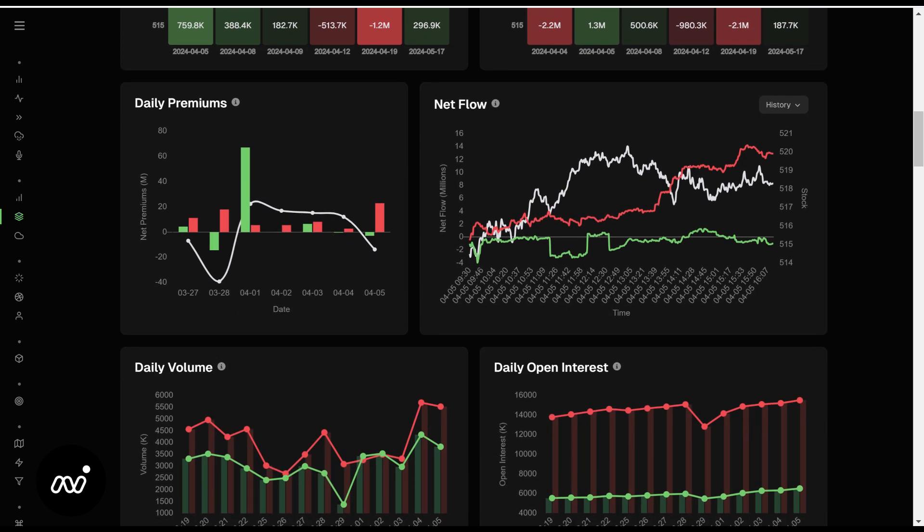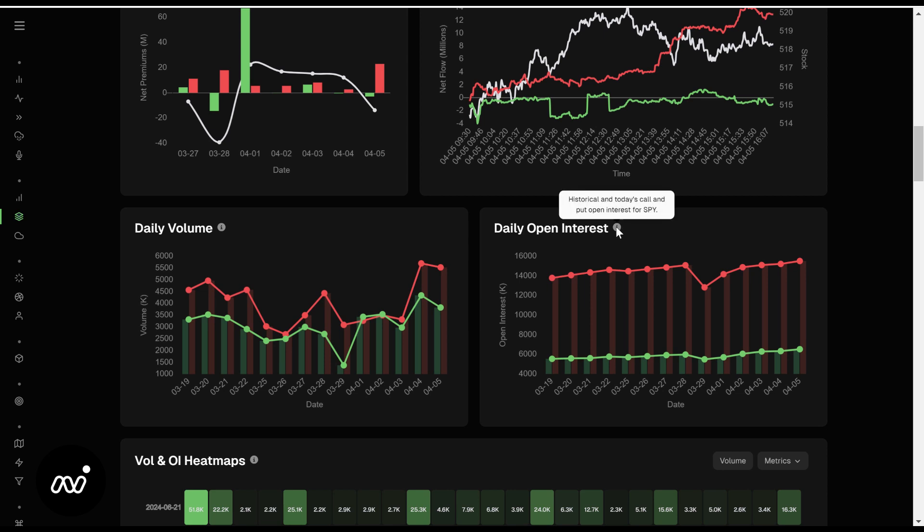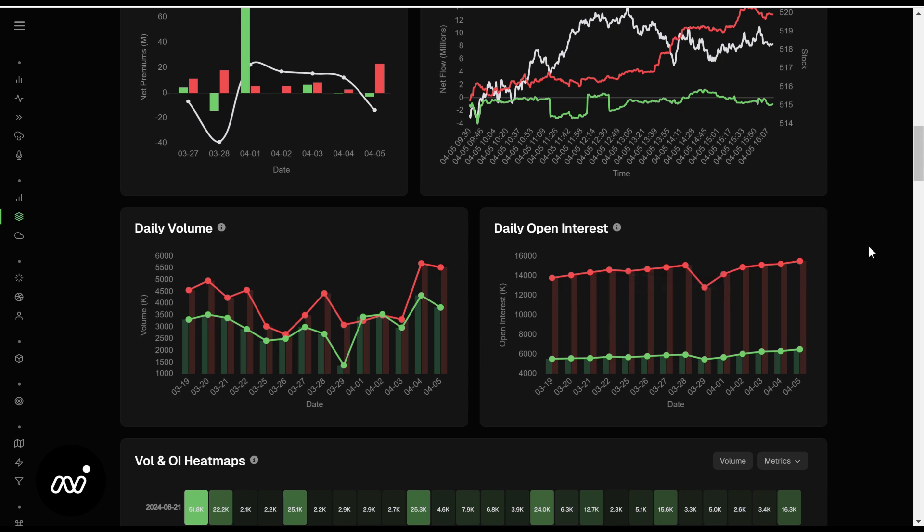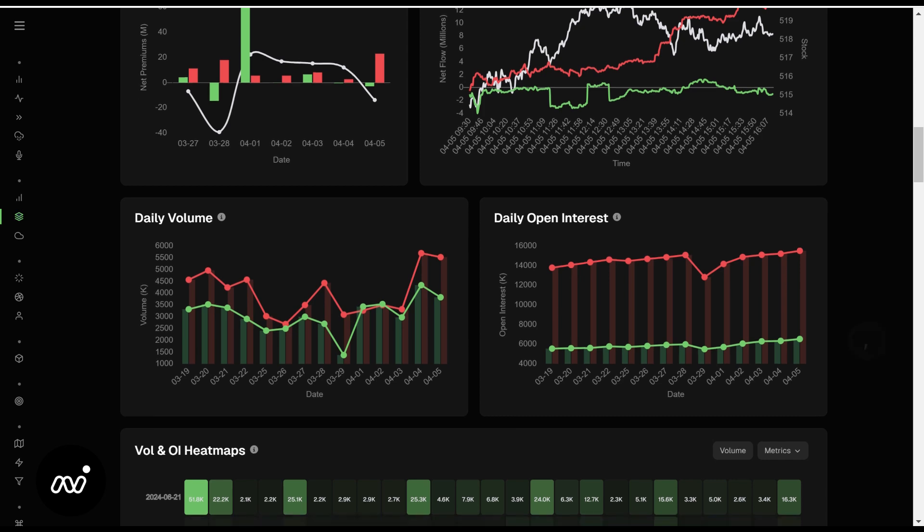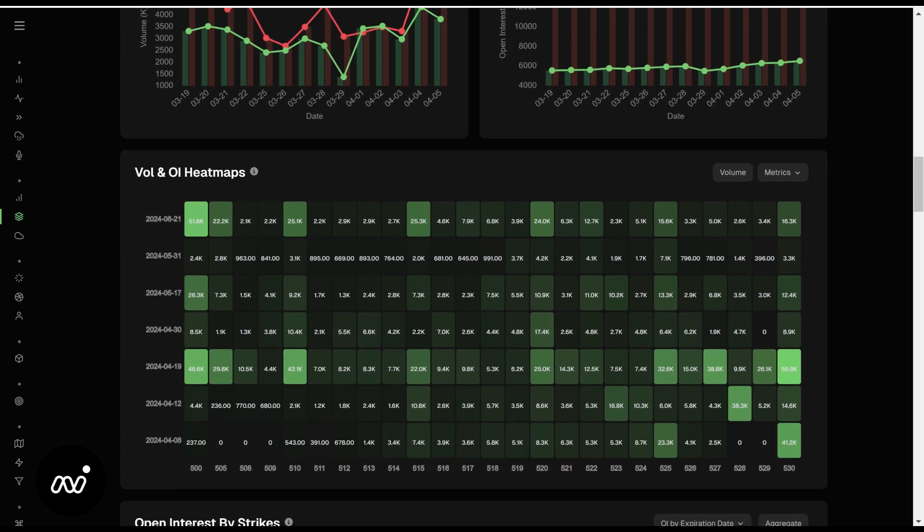Once again we're on an index so our daily premiums I'm not necessarily going to look at. I'm definitely ignoring its net flow for sure 100%, and its daily volume on calls and puts and its daily open interest on calls and puts. I'm also going to have a little bit less interest in because it's an index. We're going to look at Meta here in a few minutes and I think we'll get a better picture of what it should look like on a regular one, and you do pay attention to them when you're on a regular ticker.